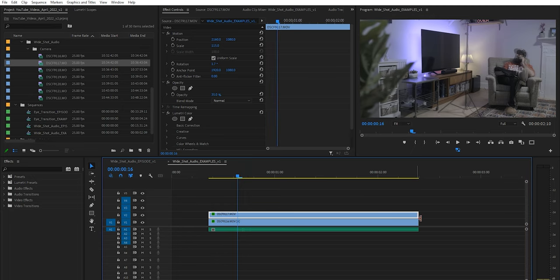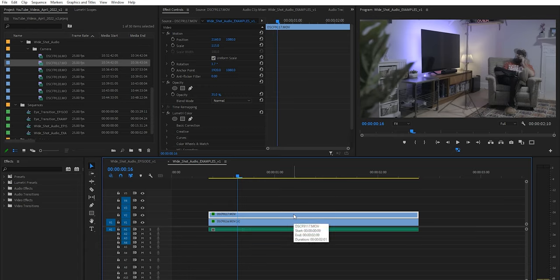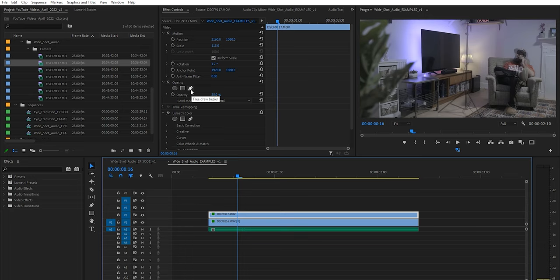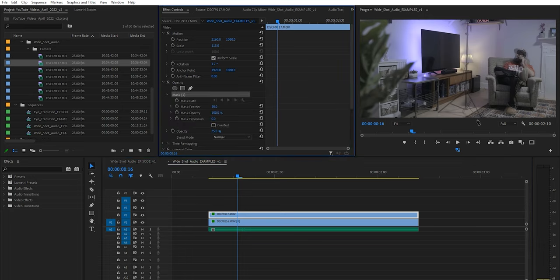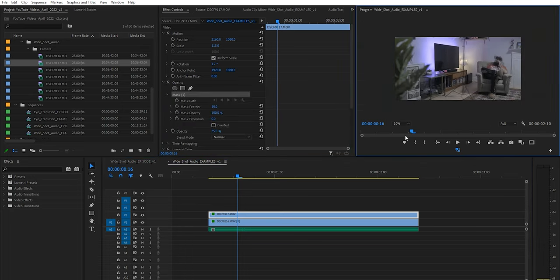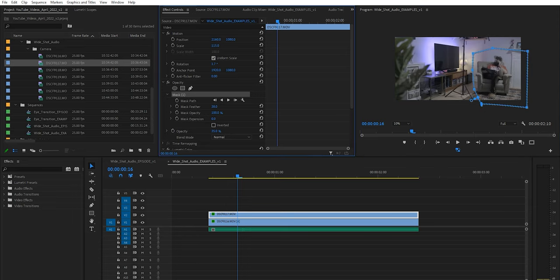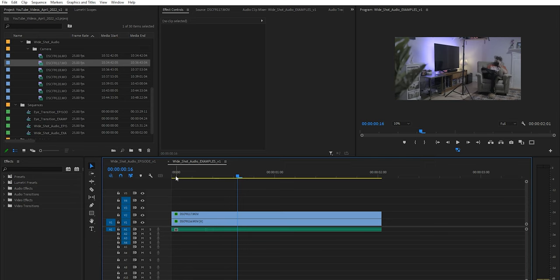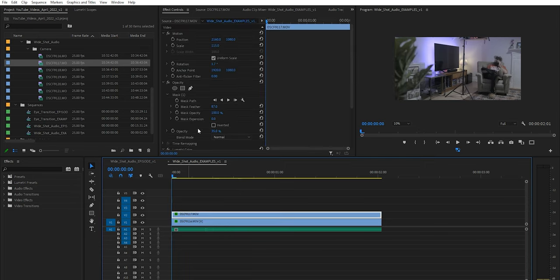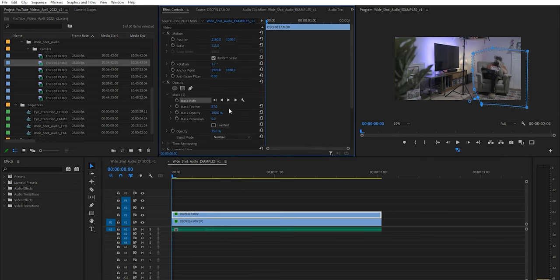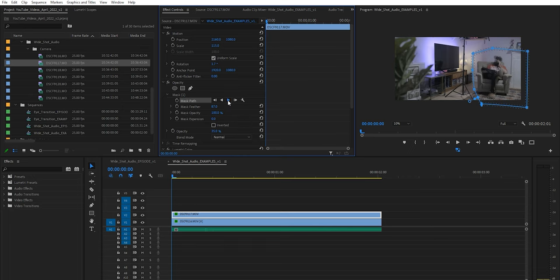So we only needed to nudge it one frame and then we basically apply the same effect as before. So we're gonna take a mask, zoom out so that we can see everything and we're gonna cut out the area that we want to keep. We're gonna feather that up a little bit.